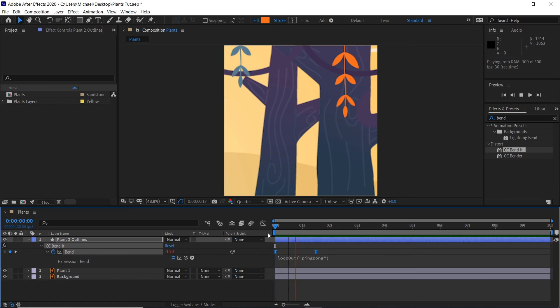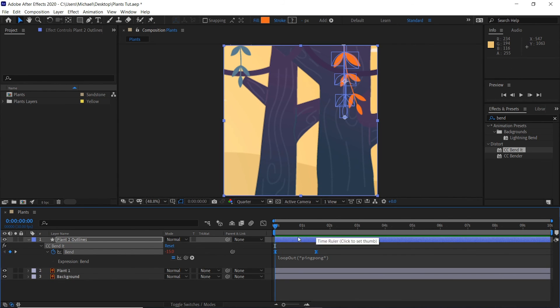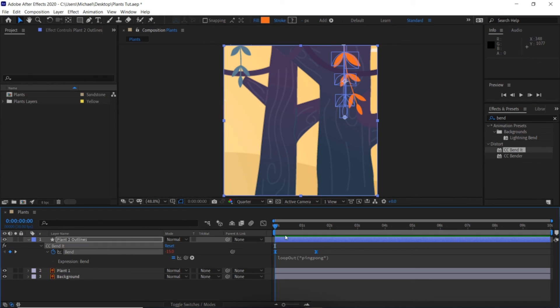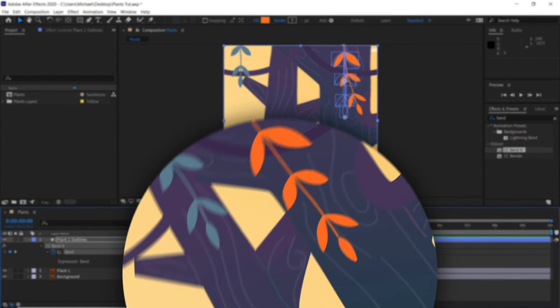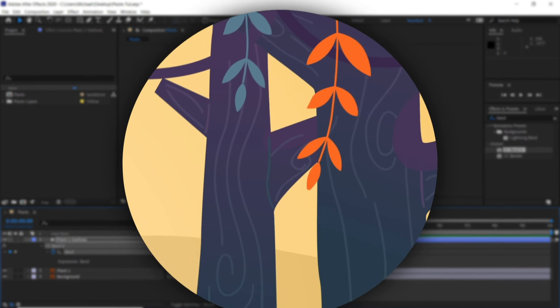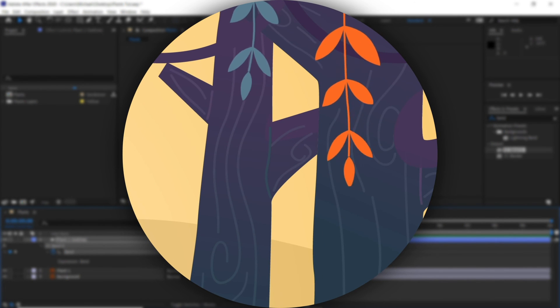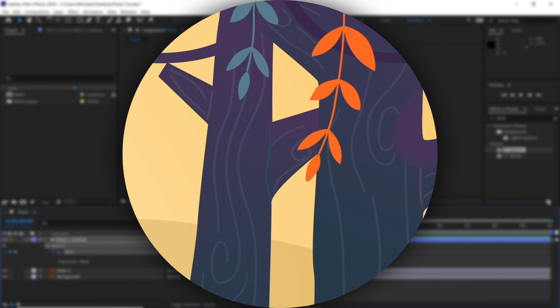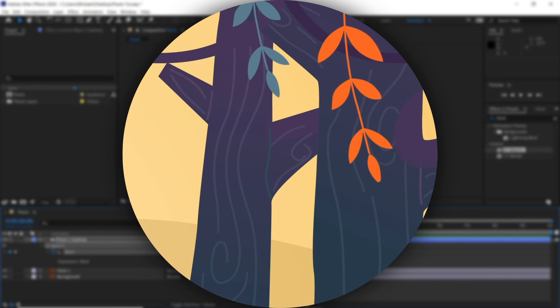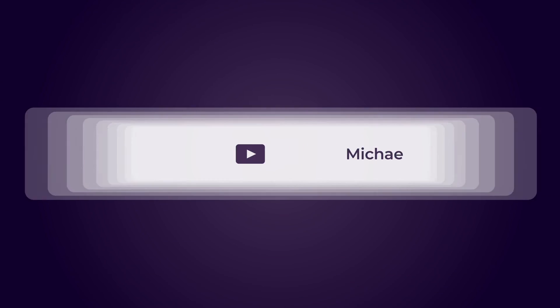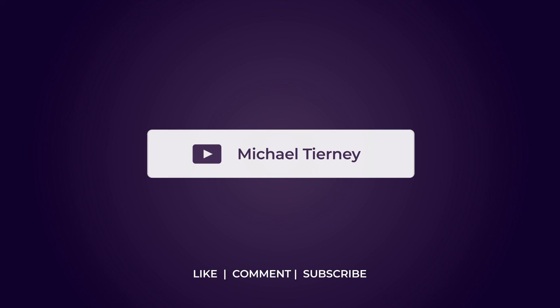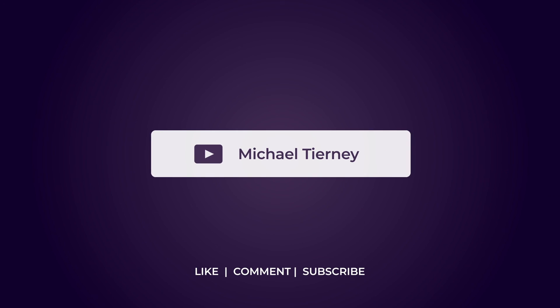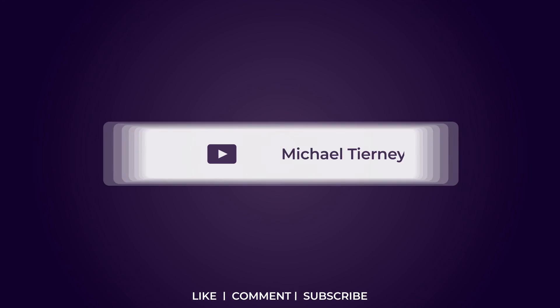We'll just repeat this process for the other leaves and vines just so it looks more natural. And there we are, quick and easy way how to create a swaying plant or vine effect in Adobe After Effects. Don't forget to like, comment and subscribe, and feel free to follow me on Instagram at tierney.tv. Thanks for watching.